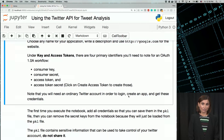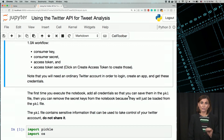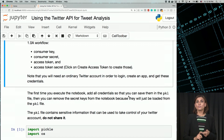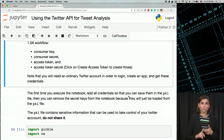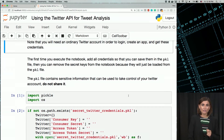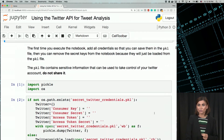Once you create a new application, it will give you links to follow in the application settings. Please click Manage Keys and Access Tokens next to the consumer key. You need to follow the links to create your consumer key, consumer secret, access token, and access token secret. Now you have them — please copy and paste those into the code block below.